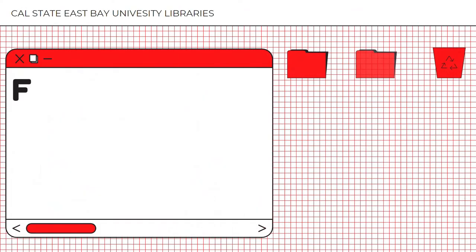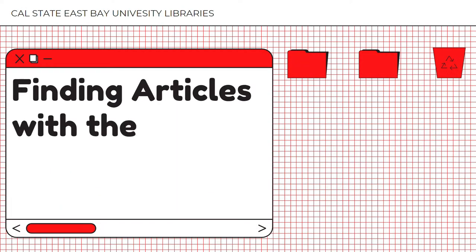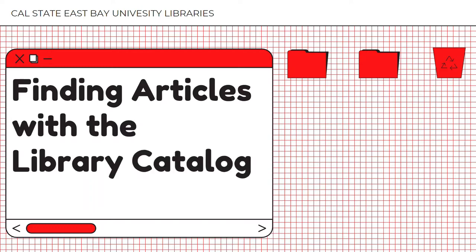Welcome. In today's tutorial, we are going to be learning how to search for peer-reviewed journal articles using the Library Catalog OneSearch.